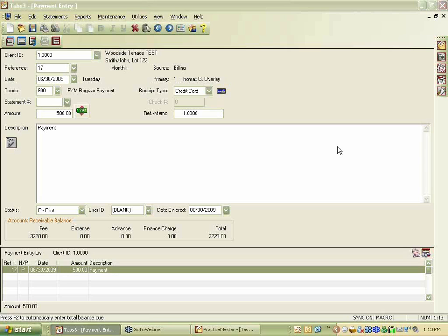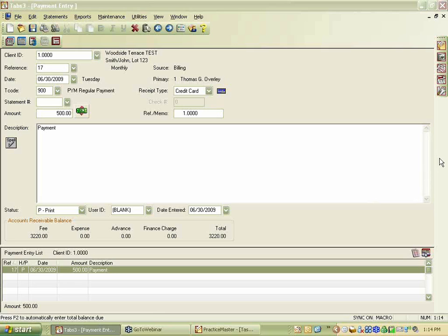Mary Jo interrupts: Bill Perdue has a question. Bill asks: if you're posting payments for multiple cases for the same client — say a client with five open cases wanting to pay his entire balance — do you need to render five different charges to the credit card, or is there a way to consolidate them? Paul confirms: you would need to render five different charges. Bill notes that's unfortunate. Paul agrees — right now that's how it's set up, but he'll send a wish list request.